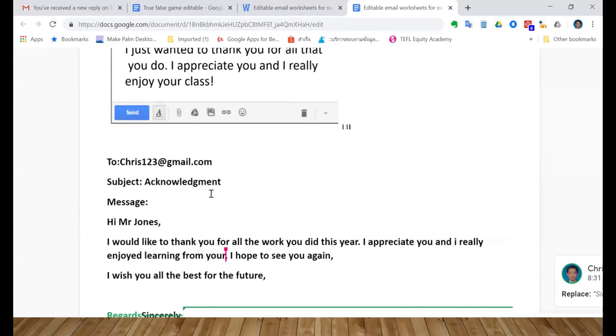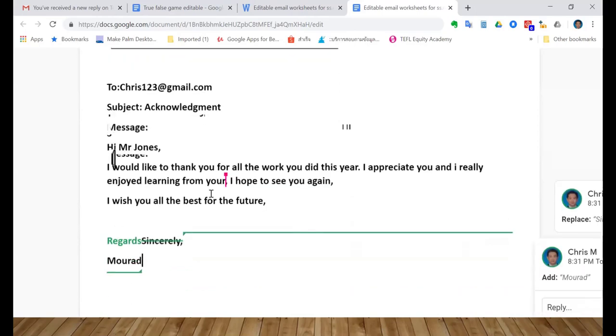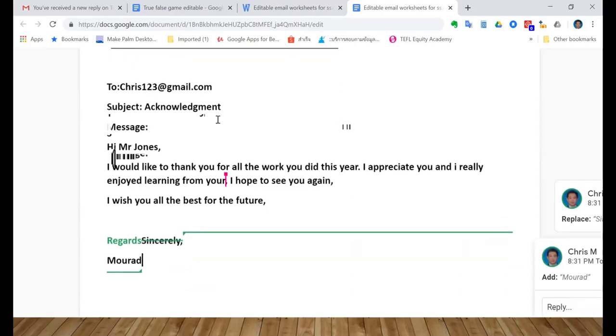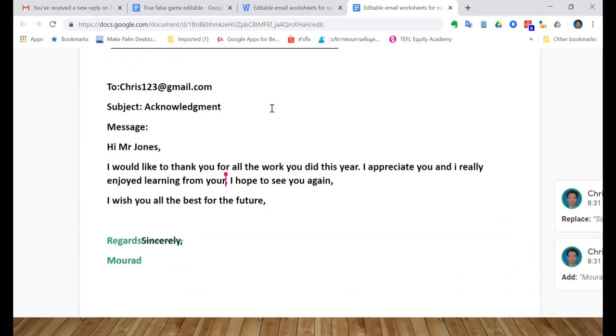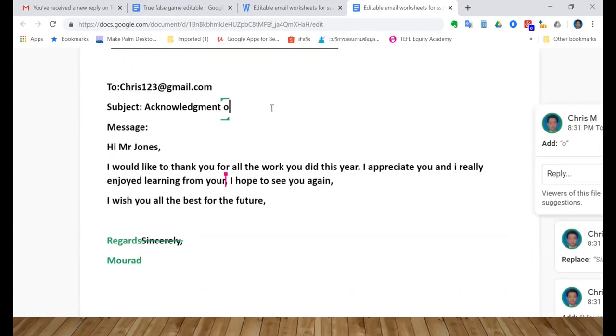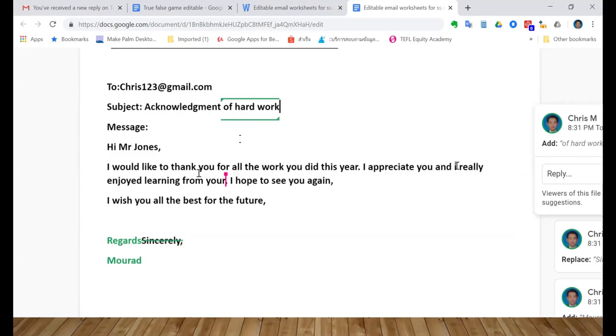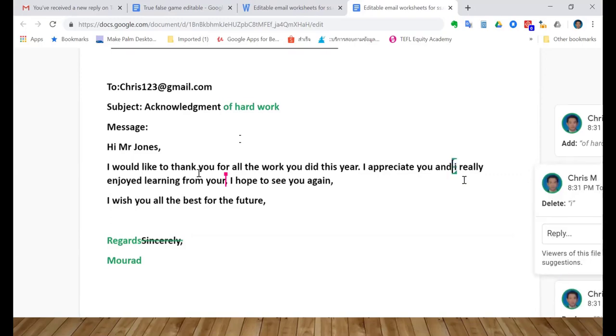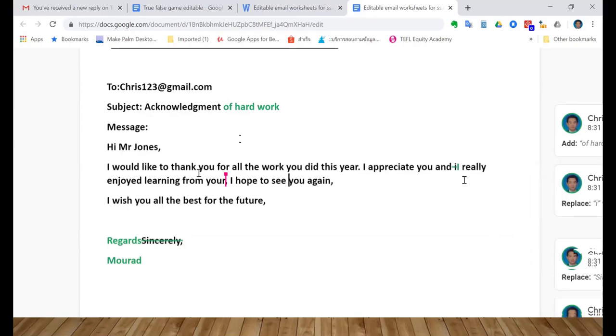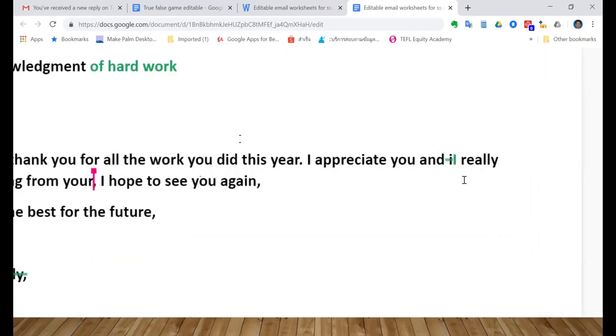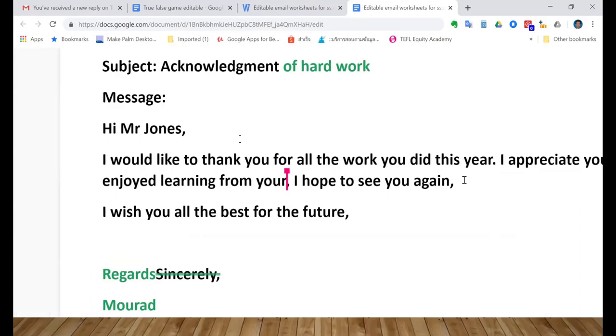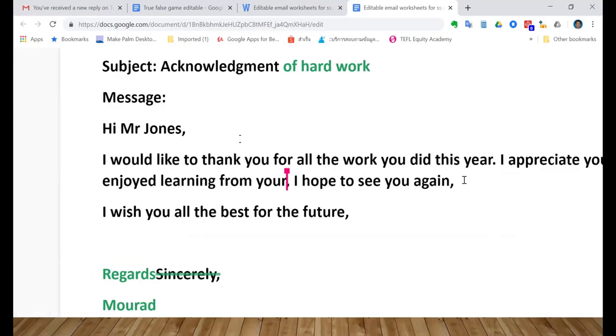Let's look at this one. Acknowledgement of hard work. 'Hi Mr. Jones, I would like to thank you for all the work you did this year. I appreciate you and I' - let's look at this one here. Capital one would be better, yeah, okay great. Really enjoyed learning - from your - from you. From you, okay. Okay, studying with you is better. It's a little bit different - studying, like, learning is like a hundred percent goes into your head and you understand everything, but we're studying, so maybe you don't know everything but you learned a lot.